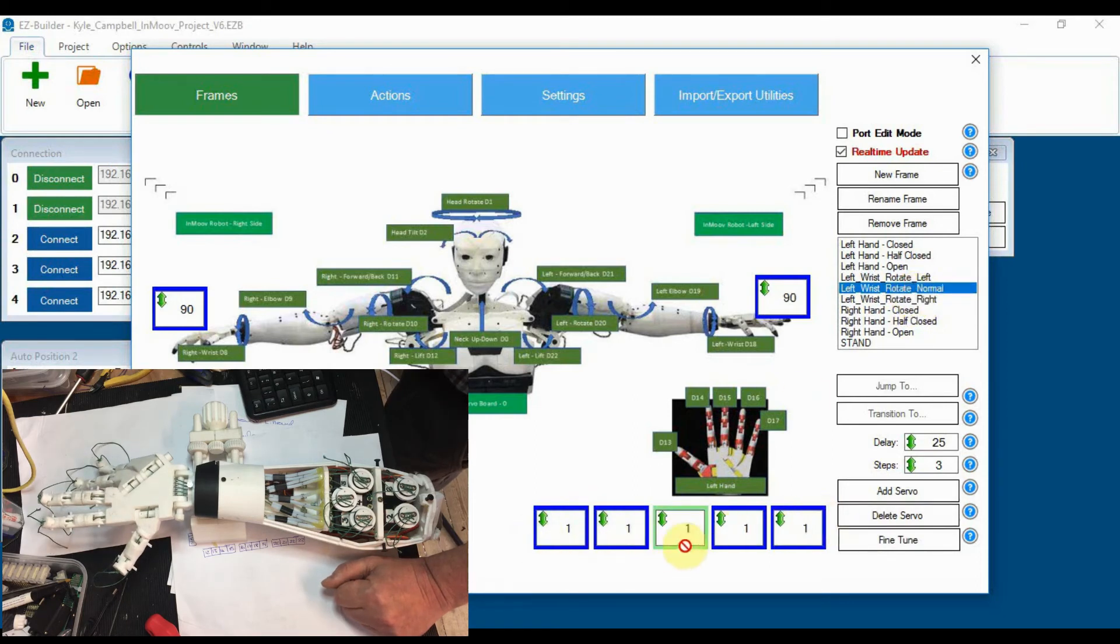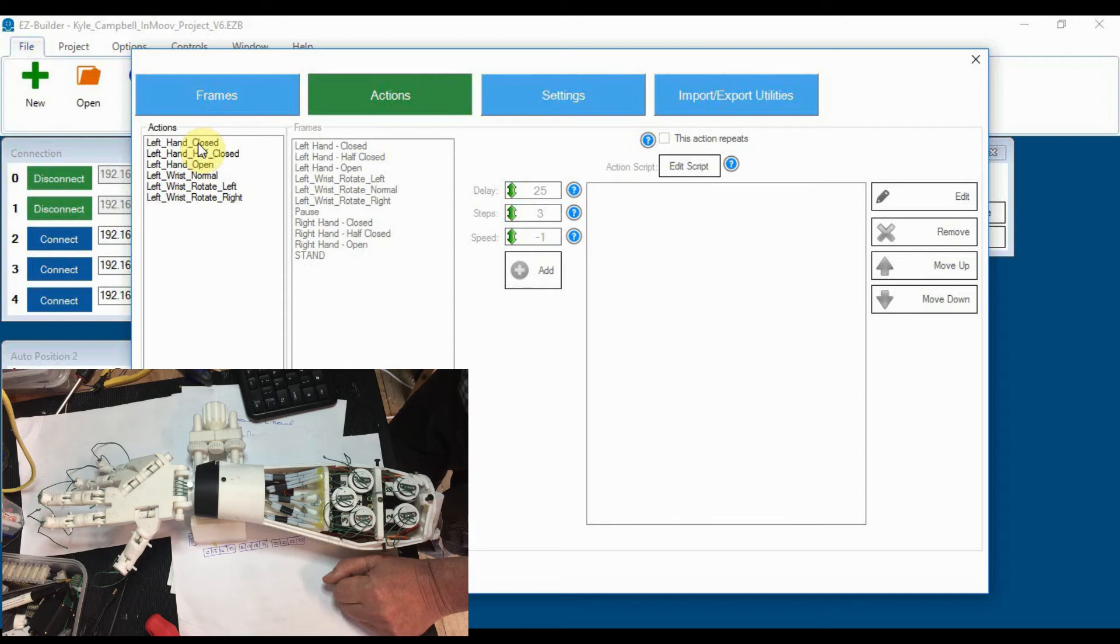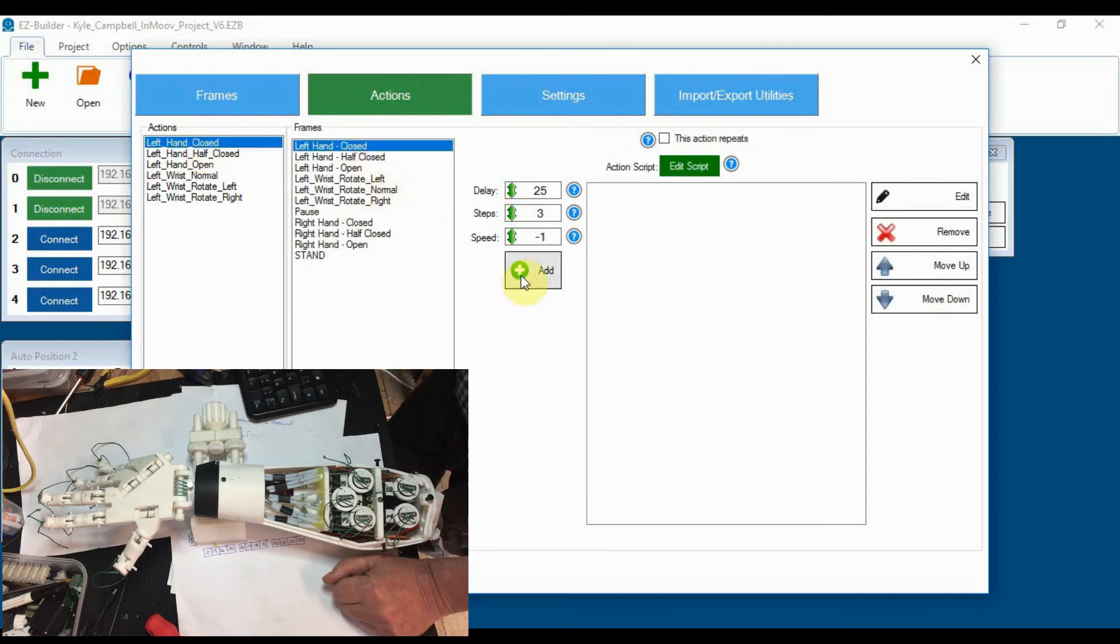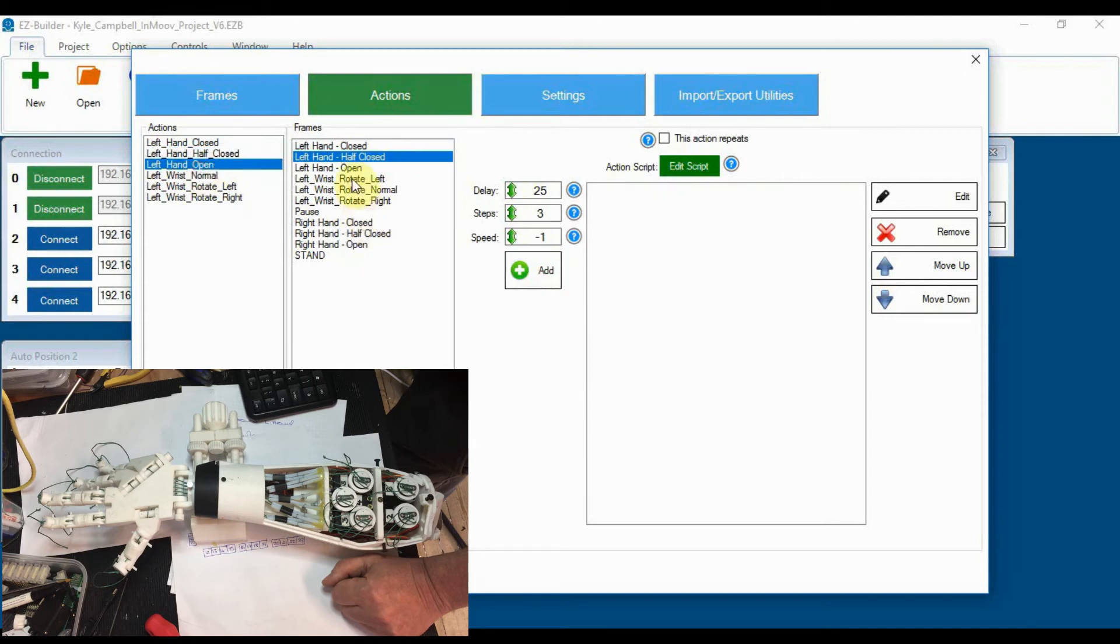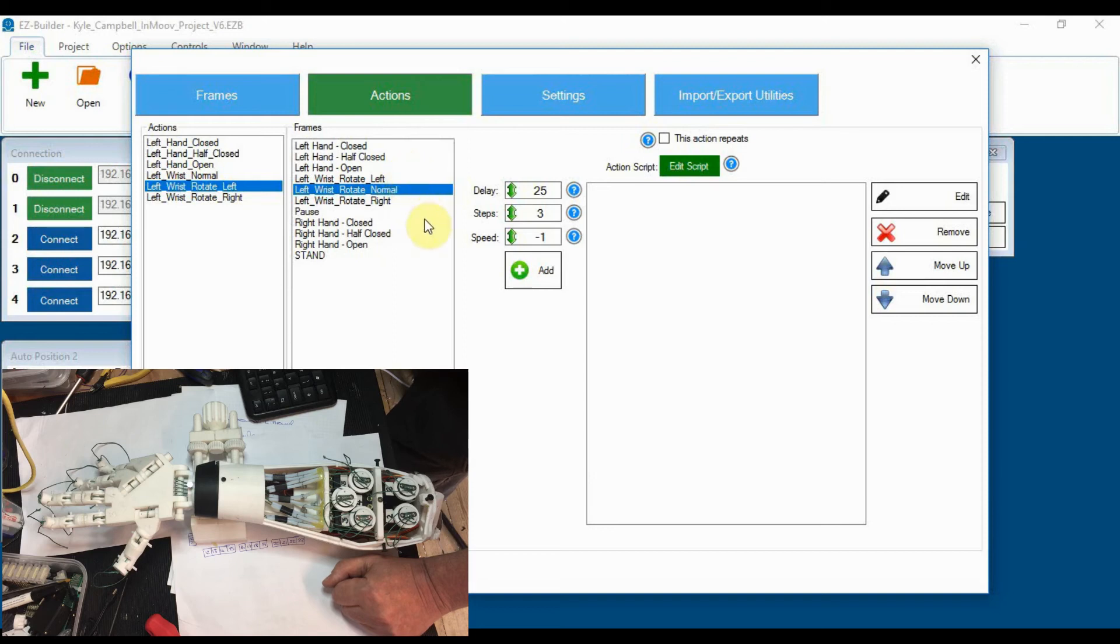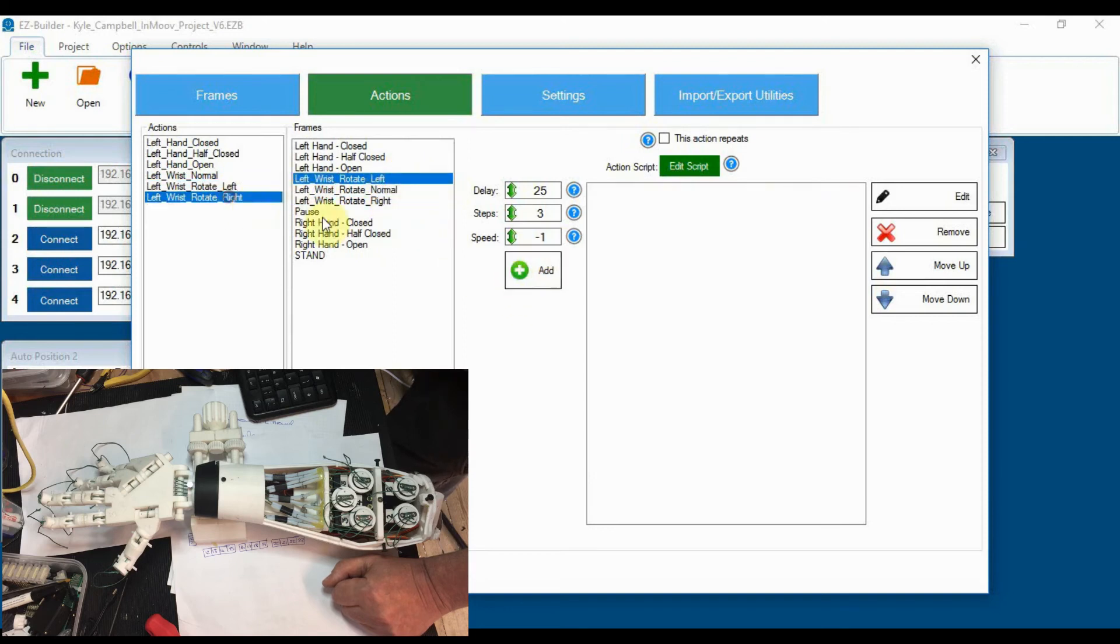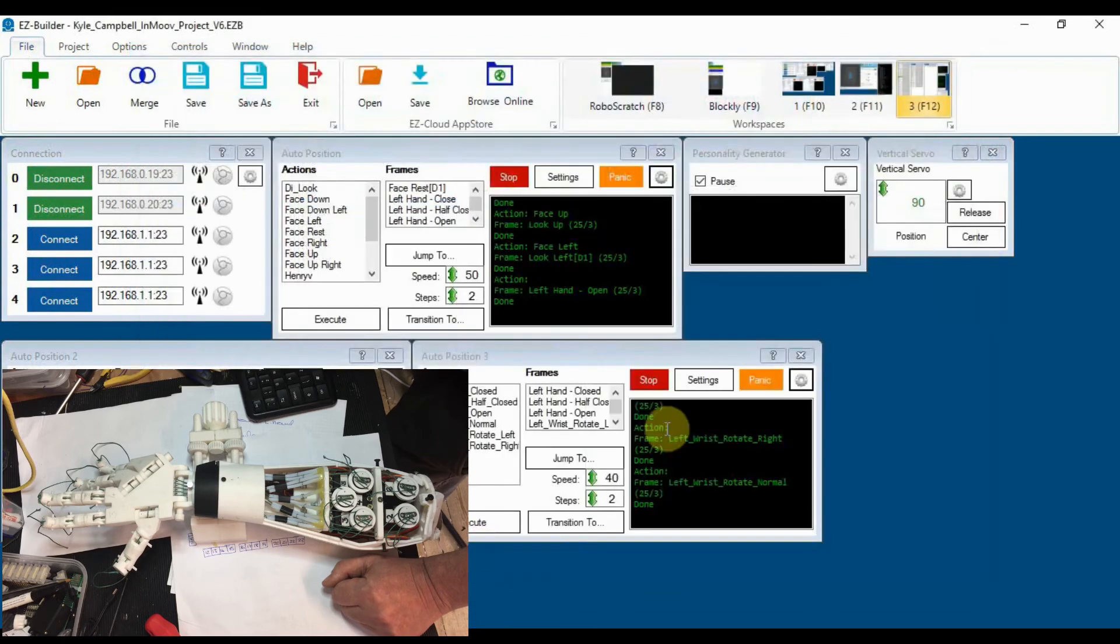So we've now got those two positions in. So we've got the normal position 90, rotate left, rotate right, and the fingers are staying at for the moment at zero. So if we go back to there, we've now got some additional commands. So if we go left hand closed, we want to add that in. Left hand half closed, we want to add that in. Left hand open, we want to add that in. Left wrist normal, we're going to bung that in. Left wrist left, rotate left that one, and rotate right we're going to put that in. Save that, lock.